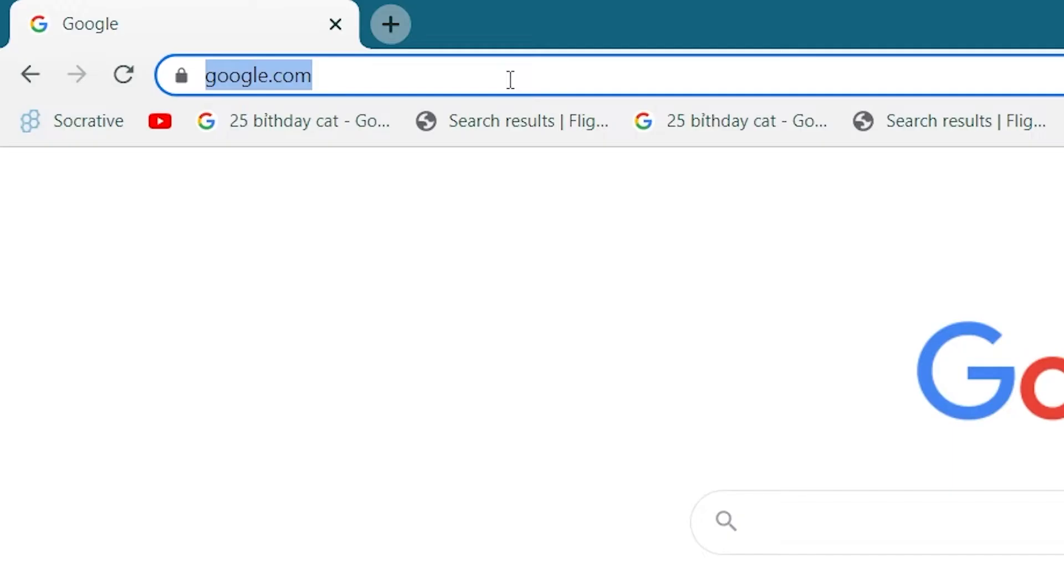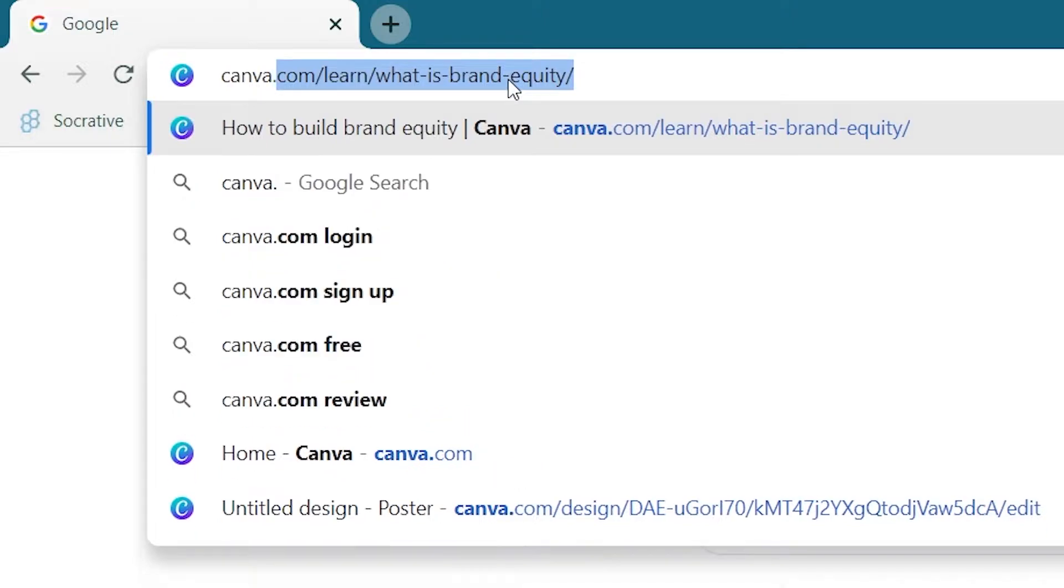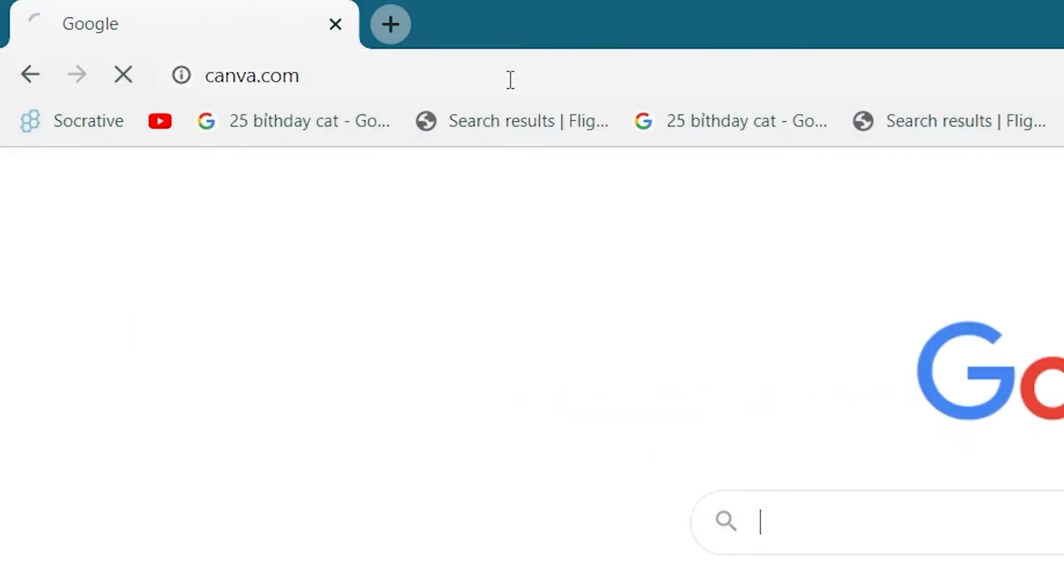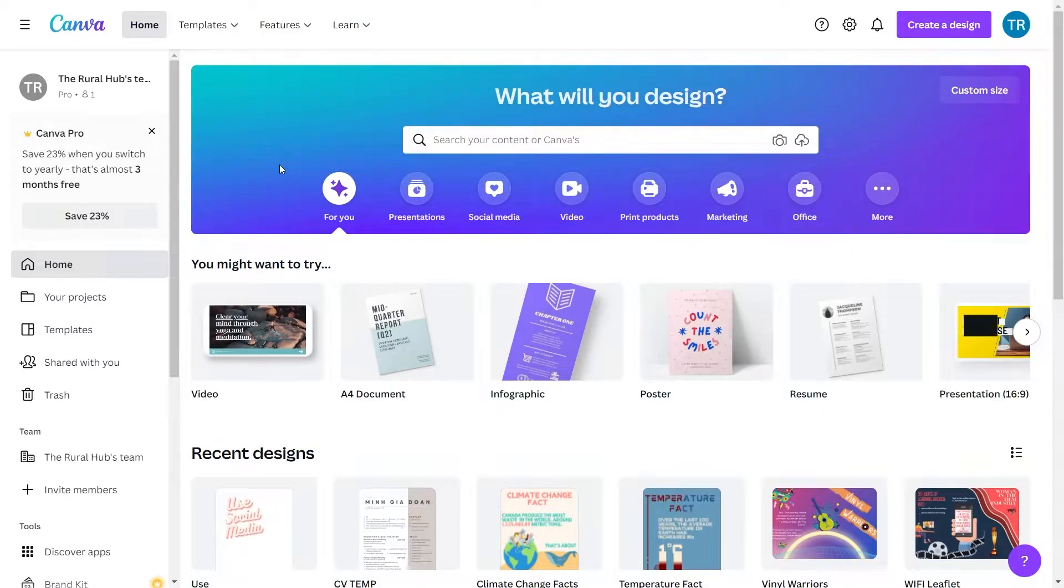First go to the Canva website and login to your account, here you will find your home page.